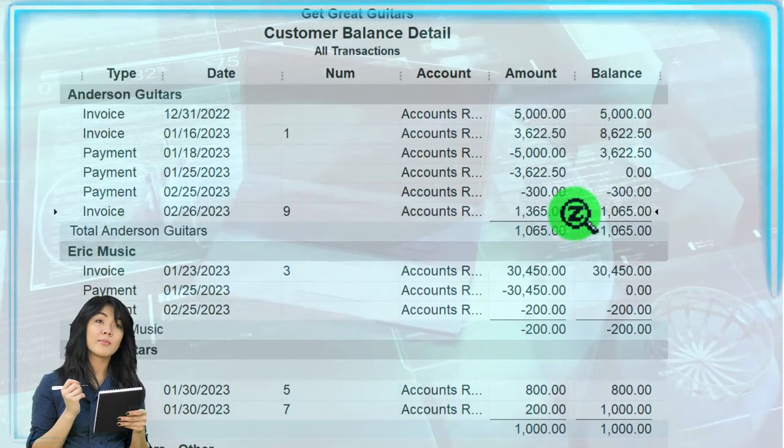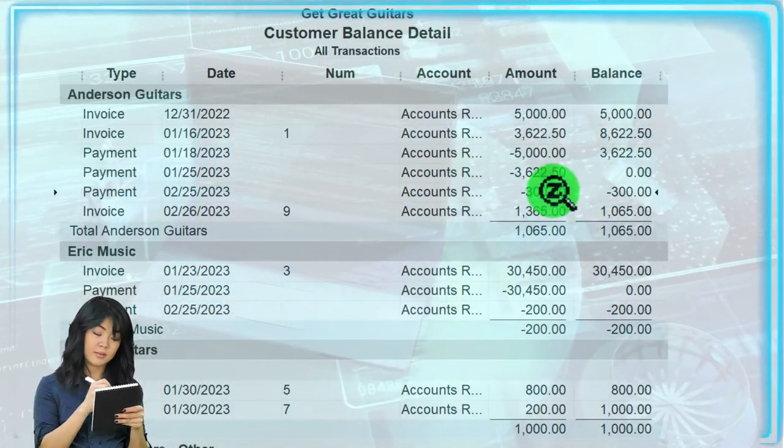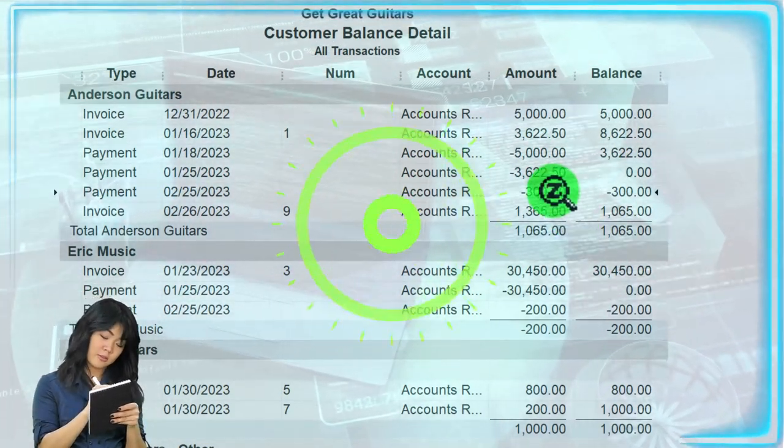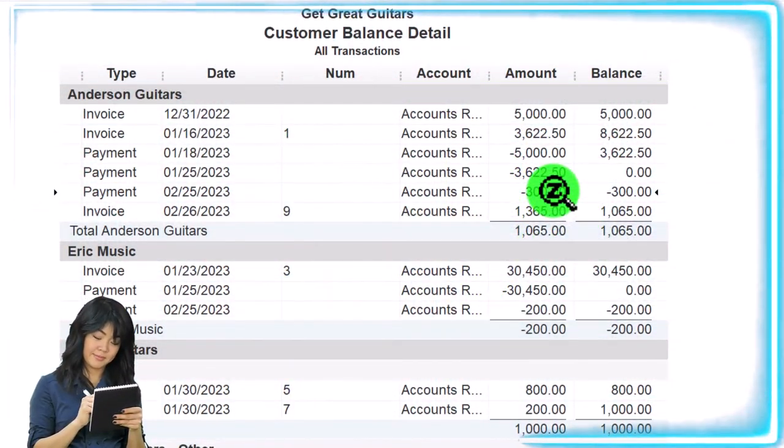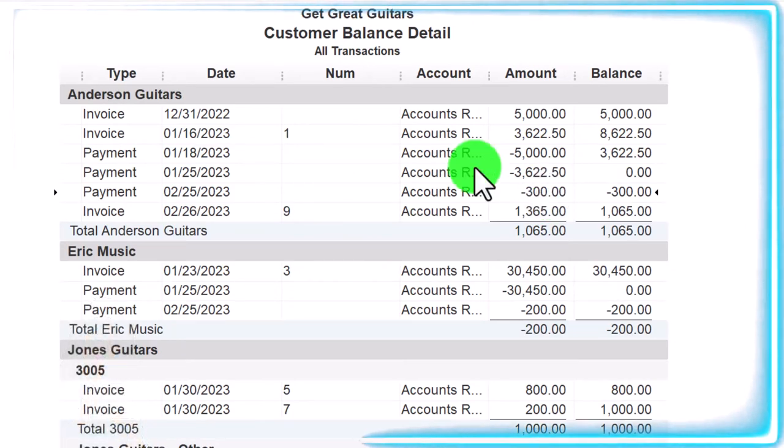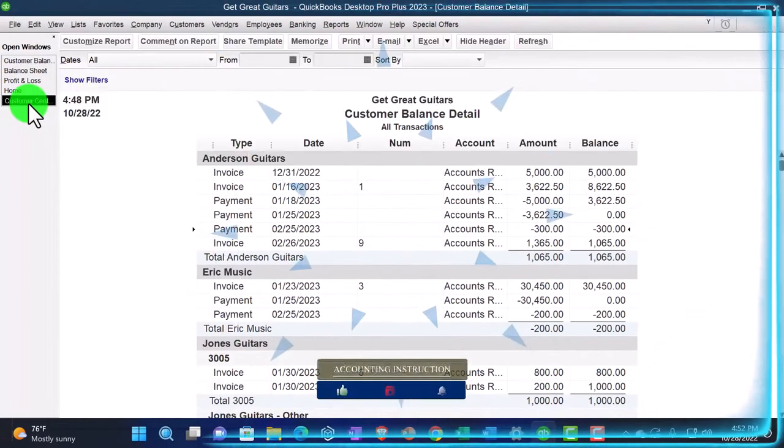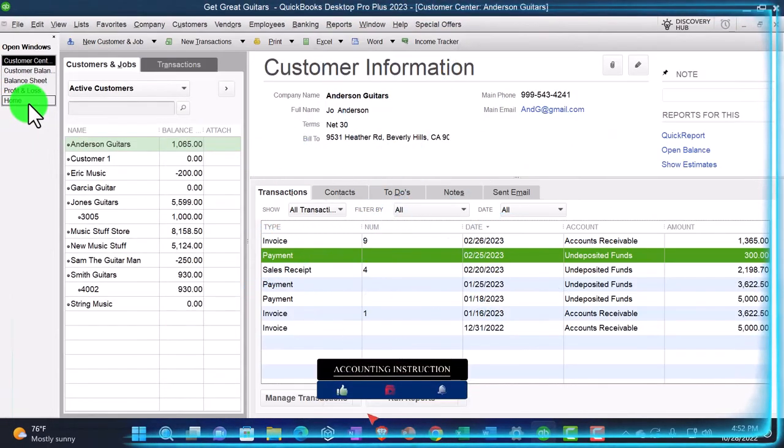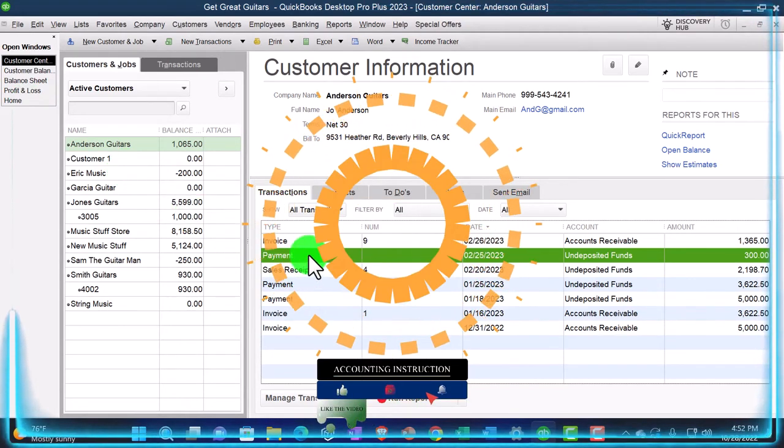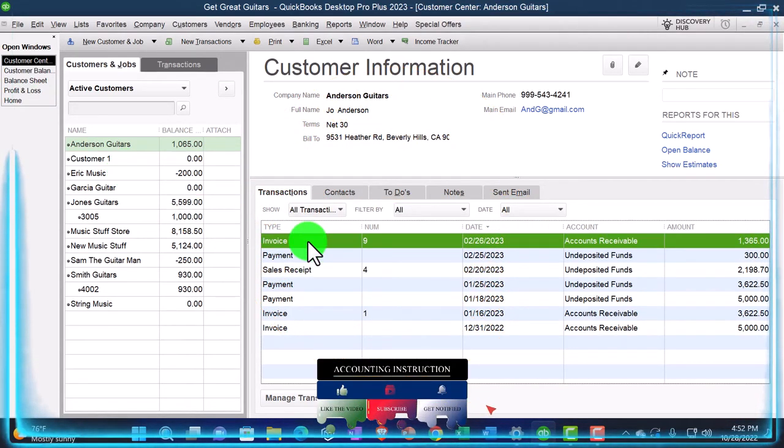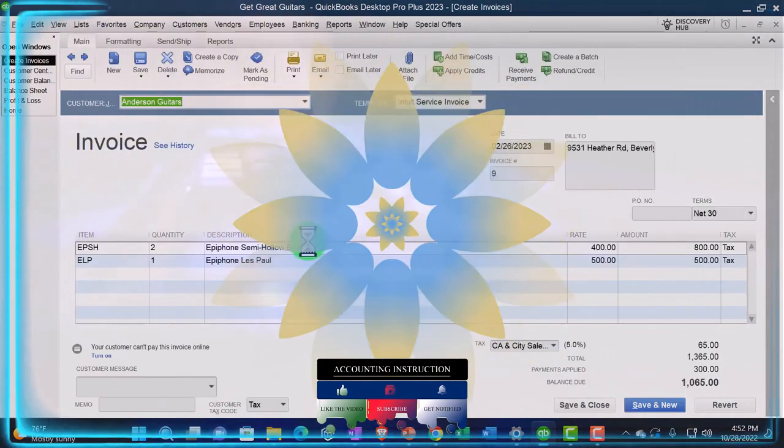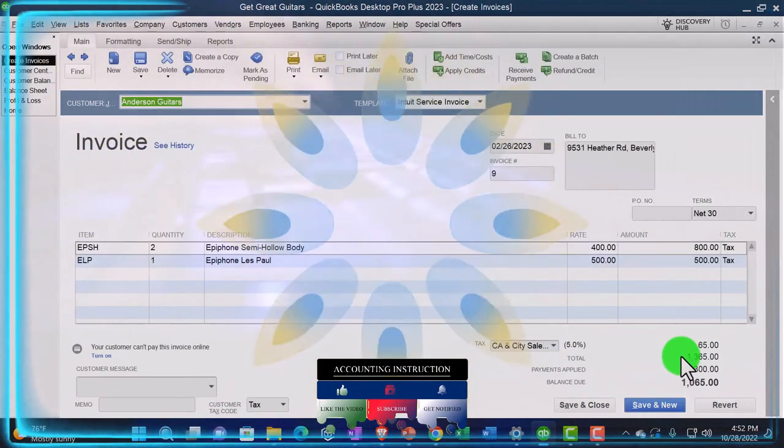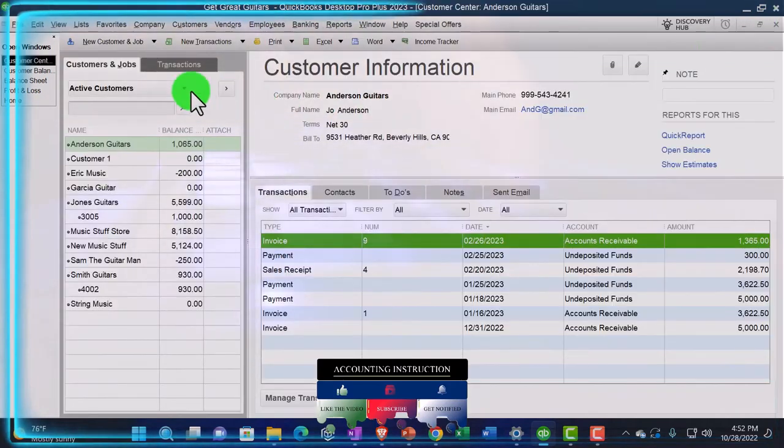If I go to the customer center over here, then also it works out beautifully in here because now I can see that this payment is applying out to this invoice as I go into this invoice and see the payment applied out. I can close this out.